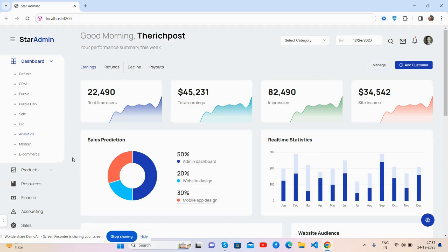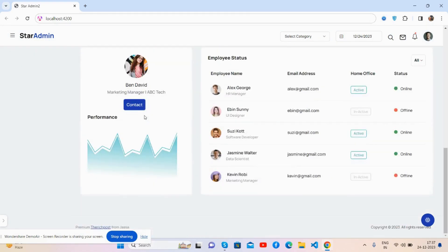So guys, here we go. First, let's see the beautiful admin dashboard. Look, see, yes, brilliant.